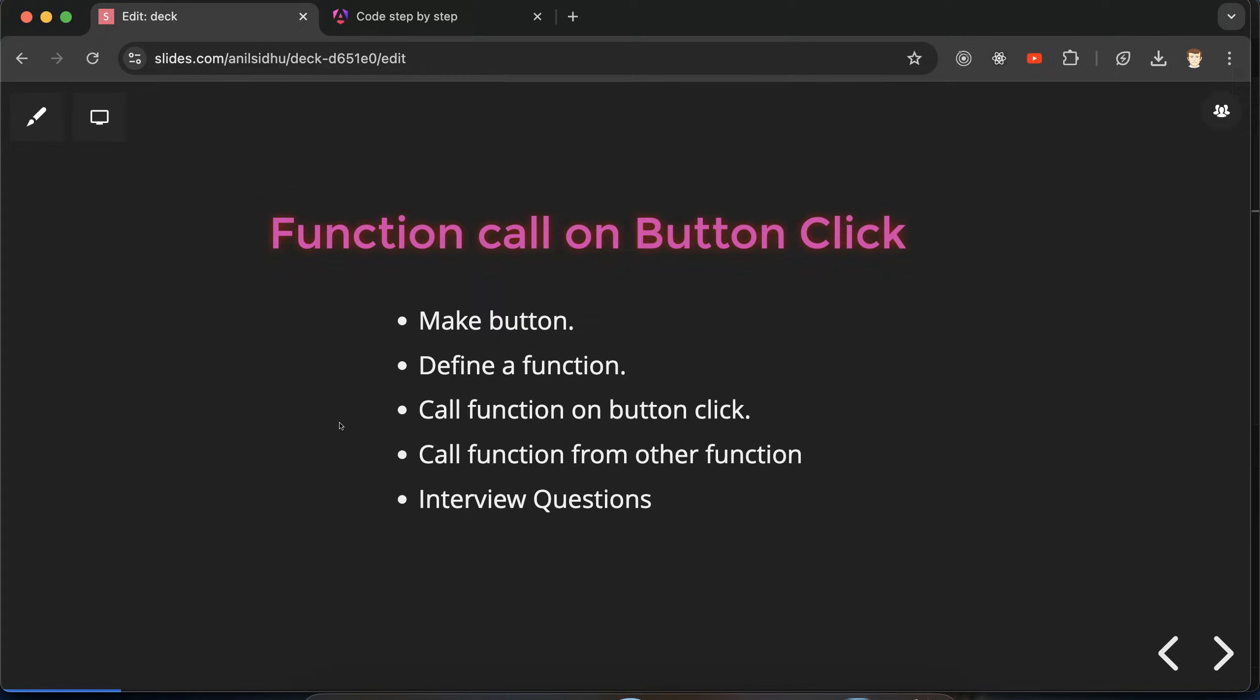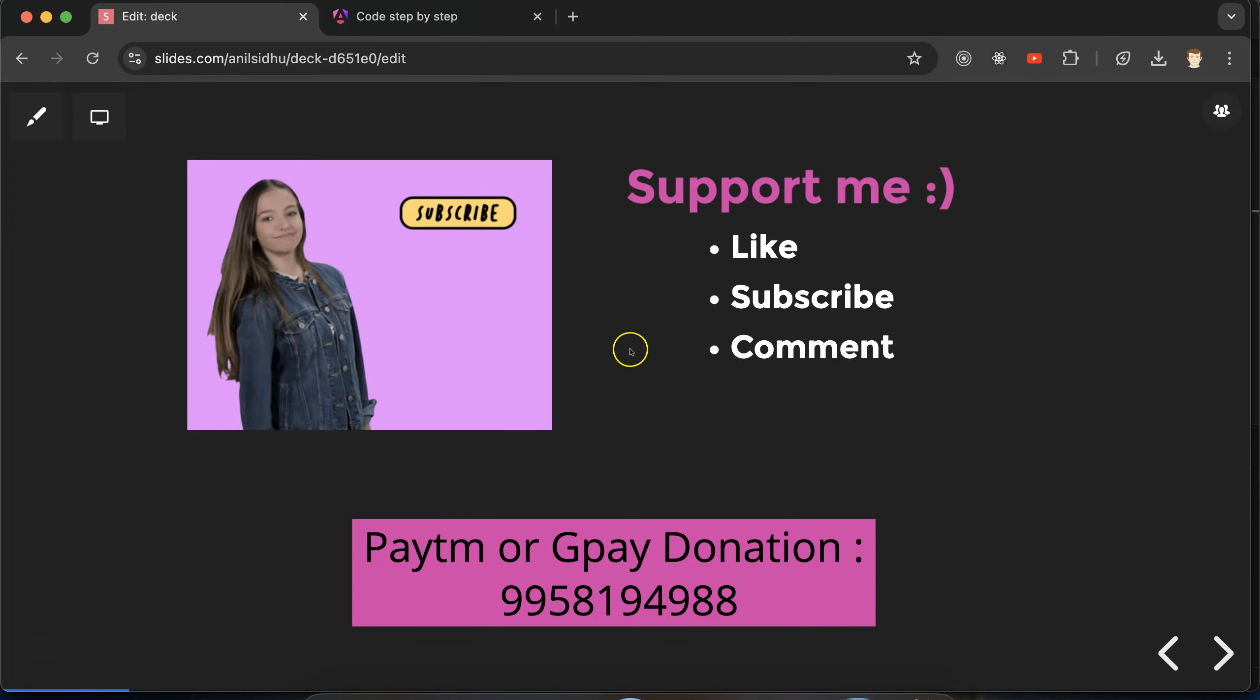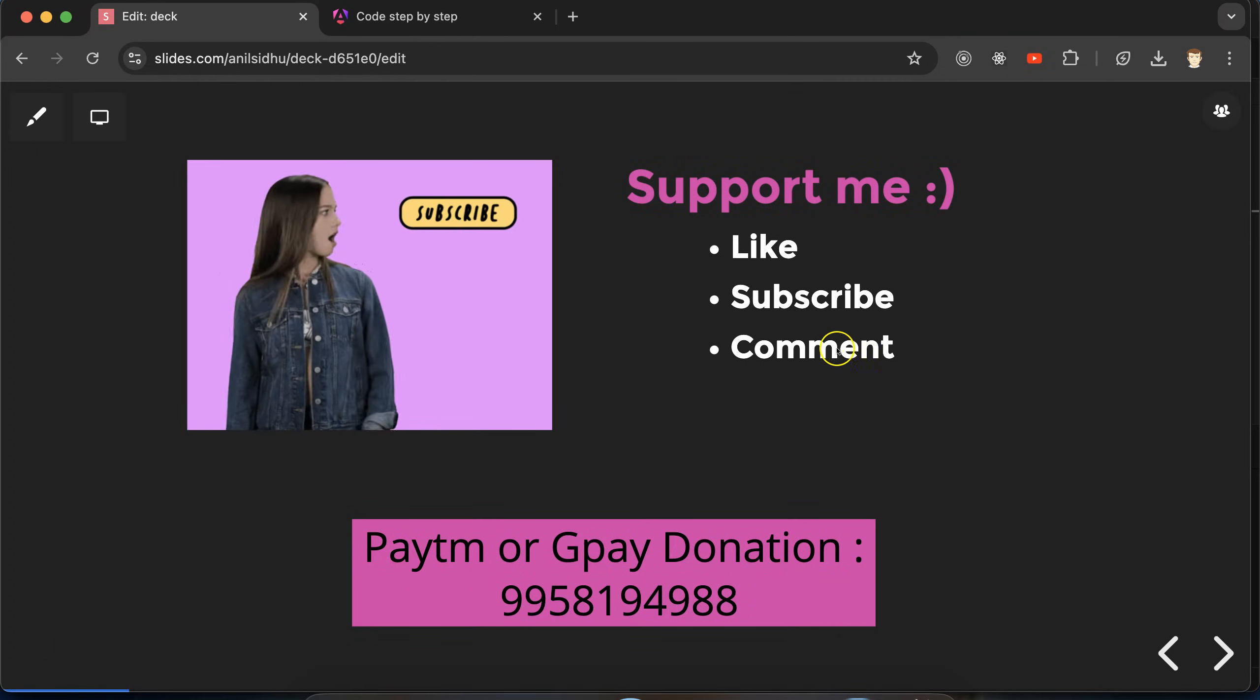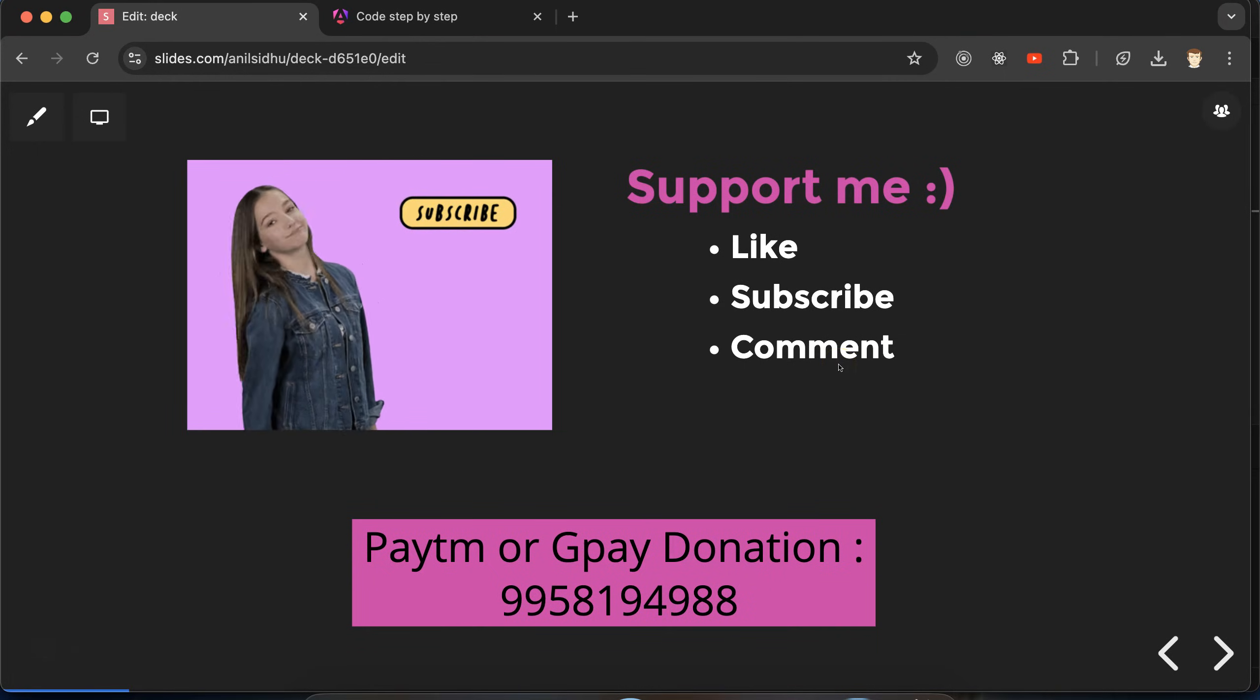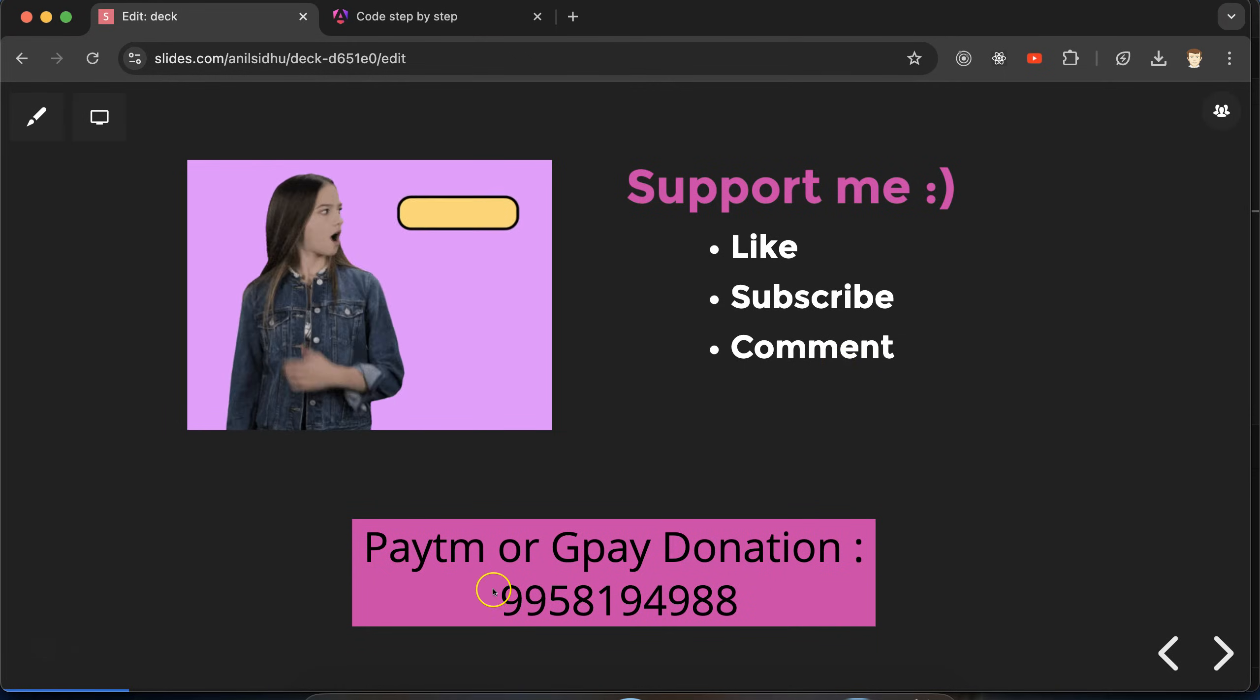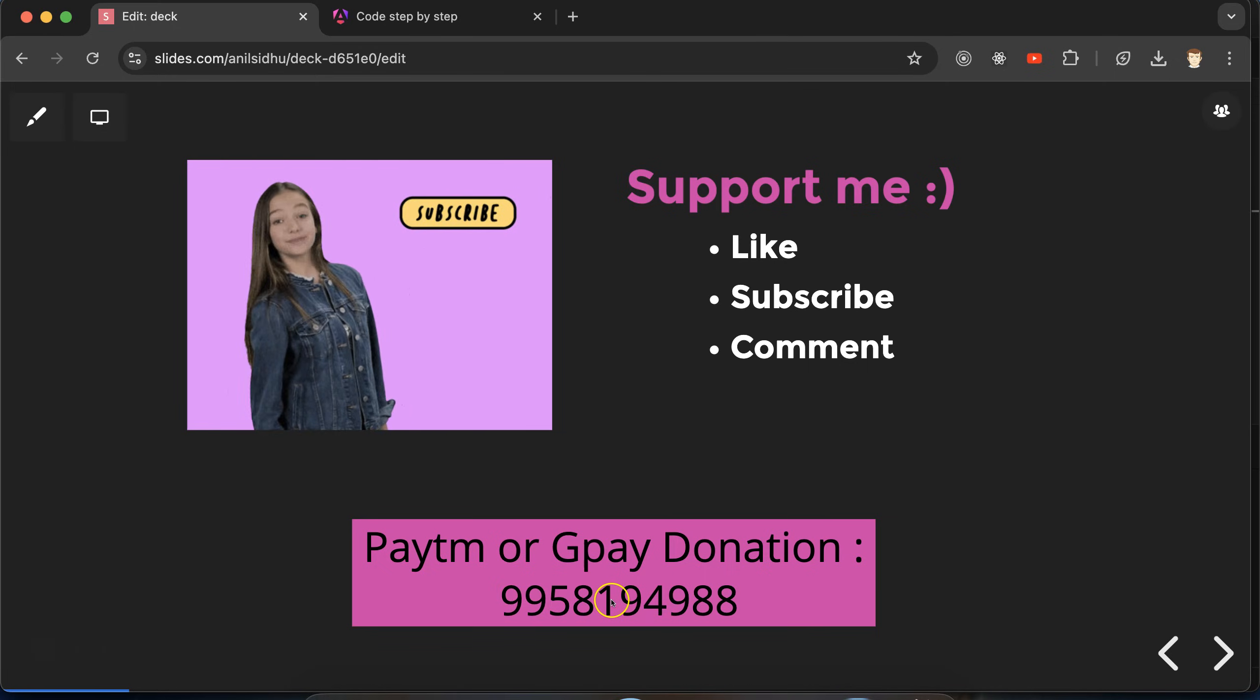If you still have any doubt or confusion, you can ask in the comments. Please like this video, subscribe the channel, and add your feedback in comment section. This is Paytm and Google Pay. Thanks guys.